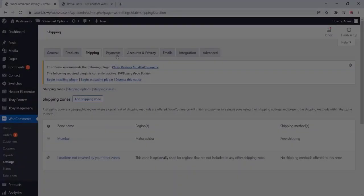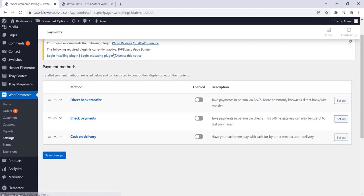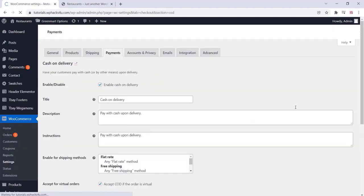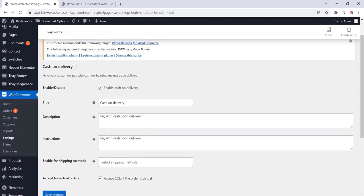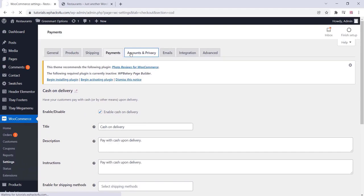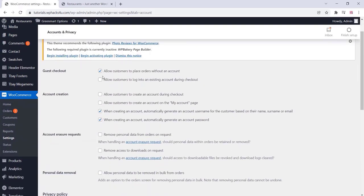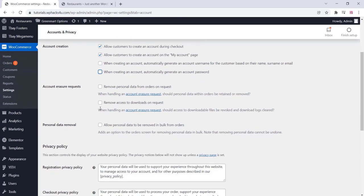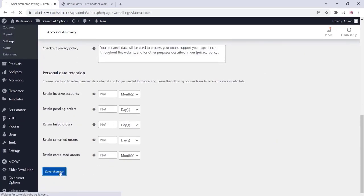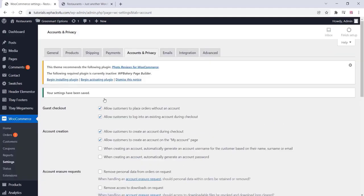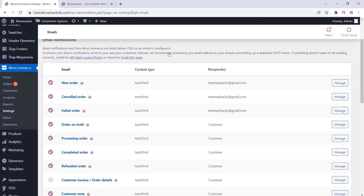This is an important section — the payment section. Cash on delivery is available by default; you can enable it. You can also enable Razorpay on the account section. Change the options according to your requirements and click Save Changes. Then go to the email settings where you can change the email text and image settings.